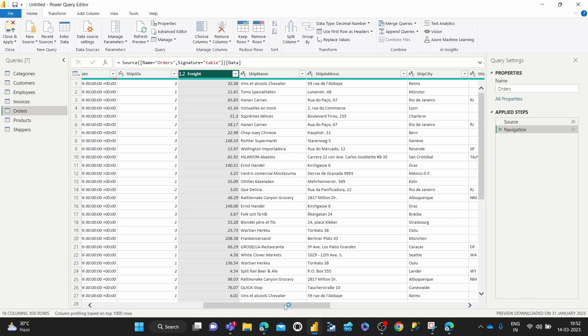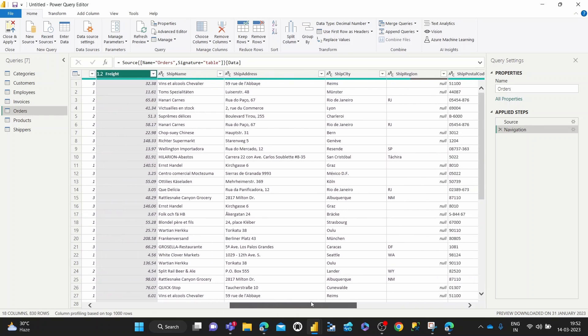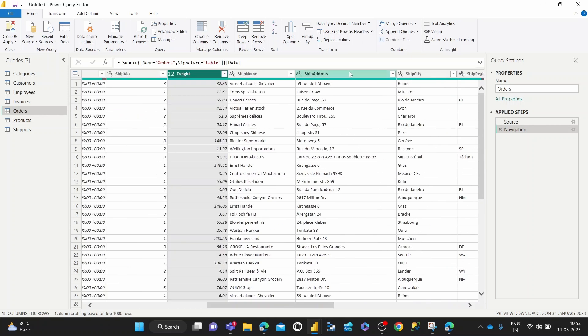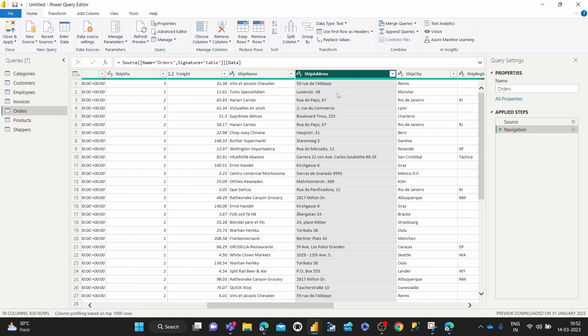So what I mean by that is, say we have this column here called ship address and we want to know the length of each address. That is the feature row of the data of each row in this column. That's what we're going to show you how to do today in this video.